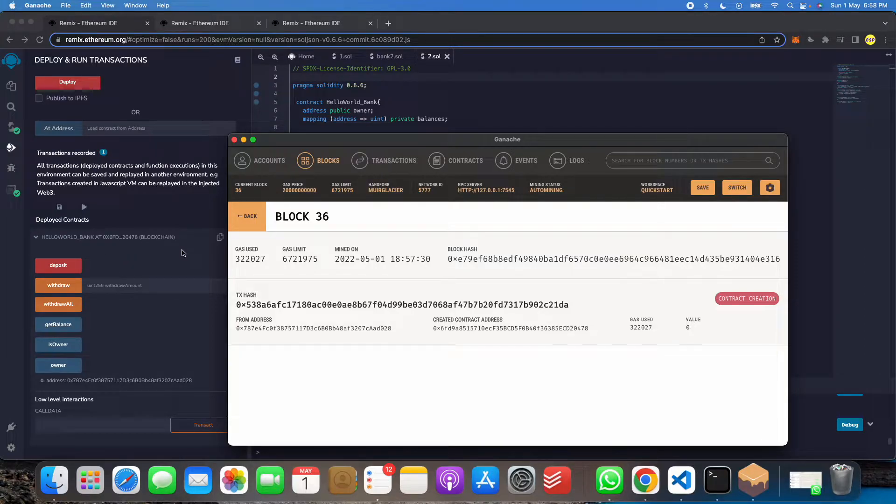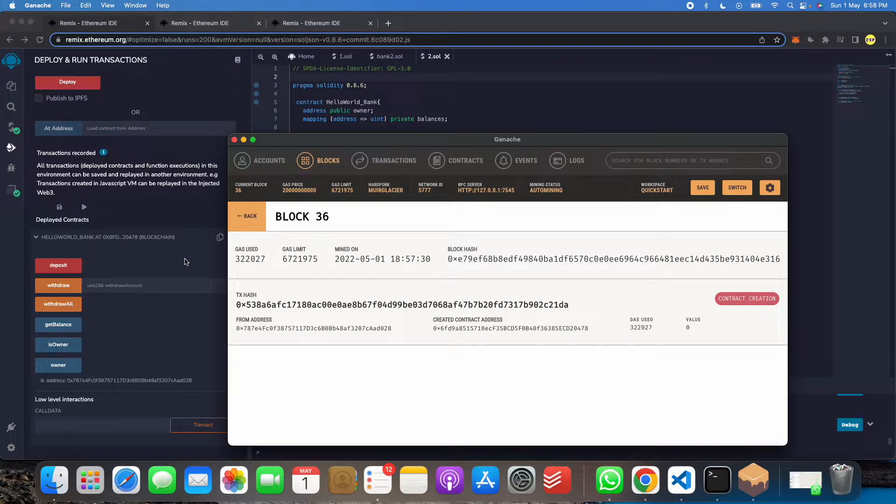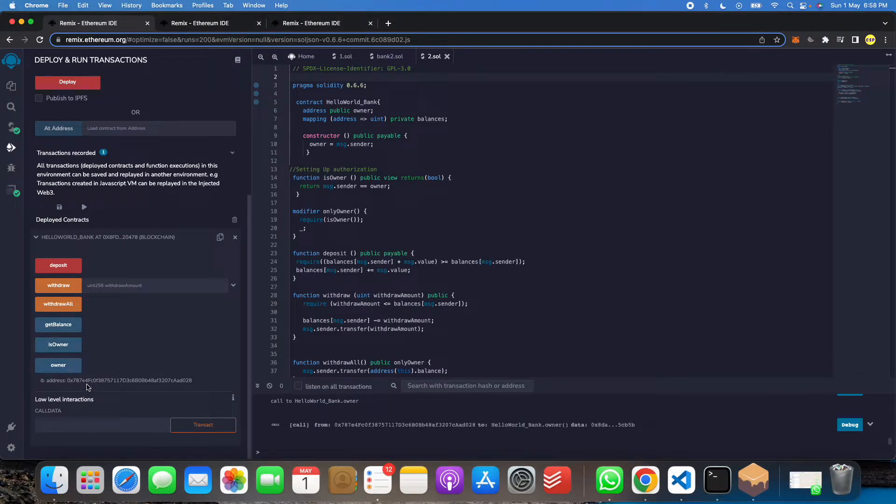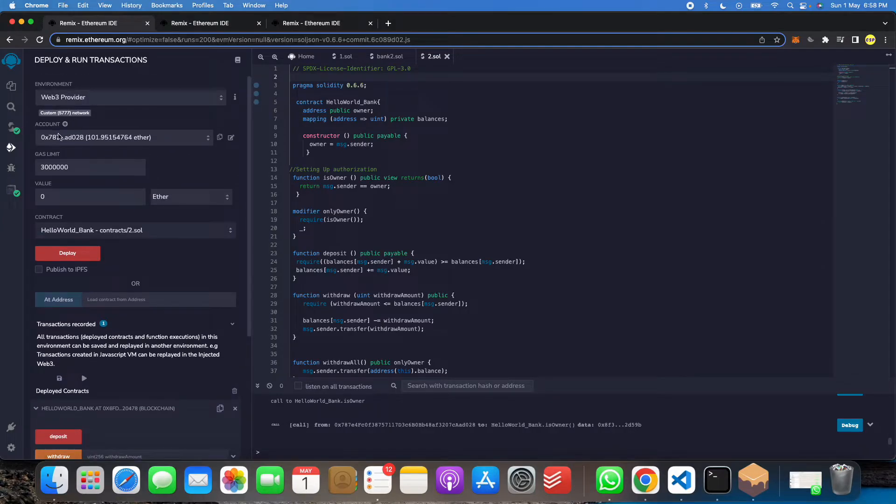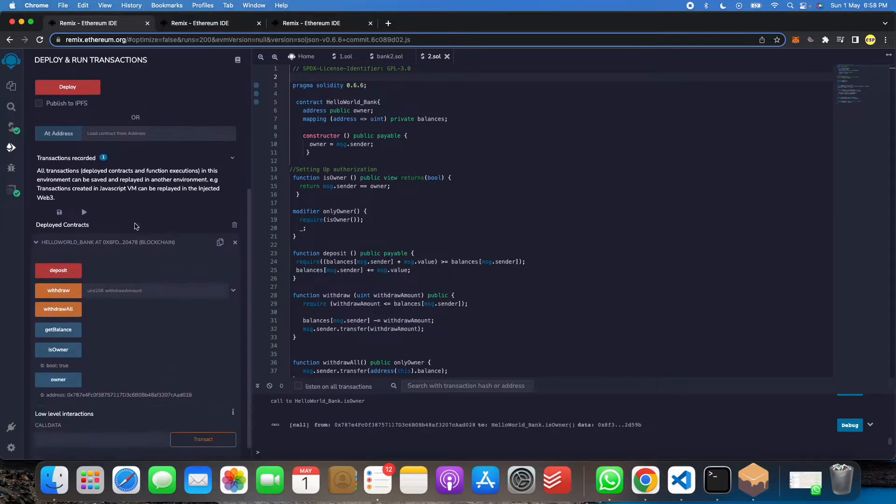Now let me show you one thing, how to do it. Then I will click on owner. We will get this owner details. Then I will click on owner. So yes, true. This is owner because I am an owner of this.